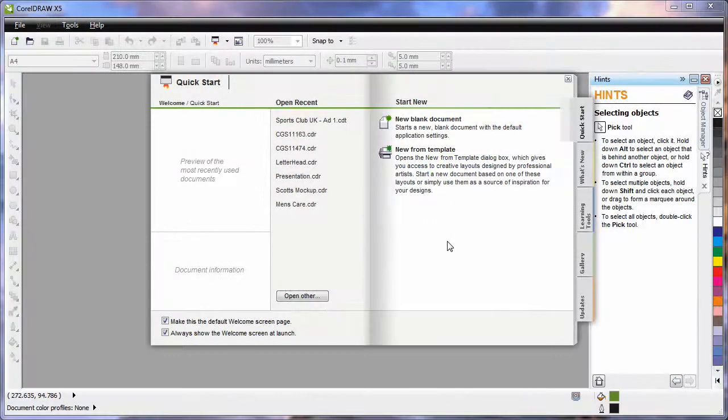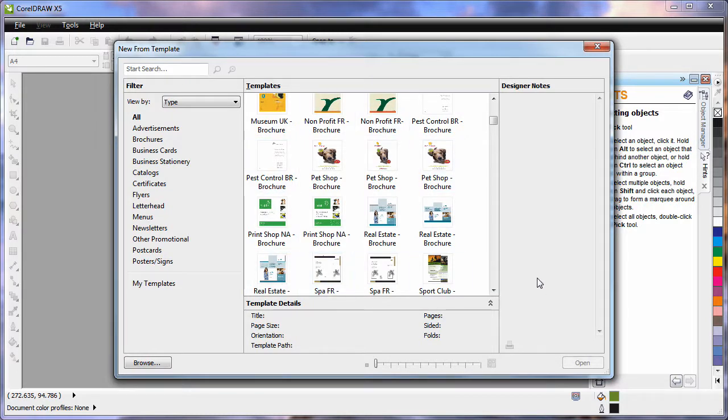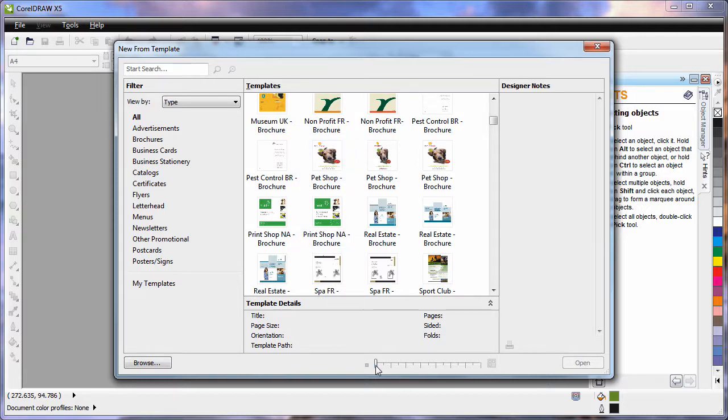If you are new to CorelDRAW or just need some great ideas, start here at new from template. There are so many great professional designs, you will have no problem finding something that is close to what you need to get you going.